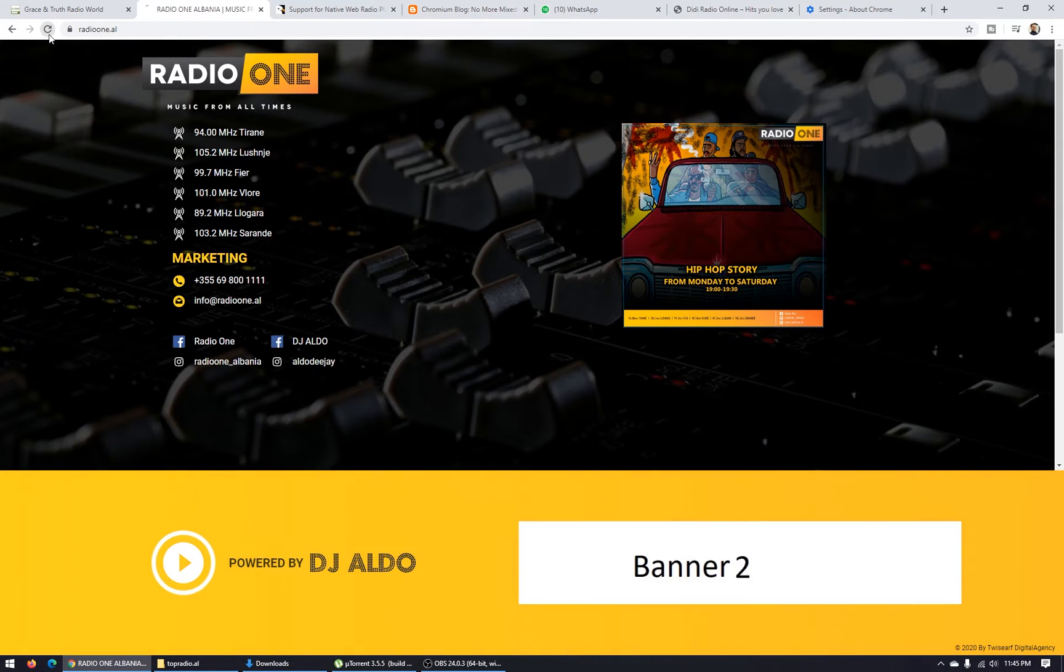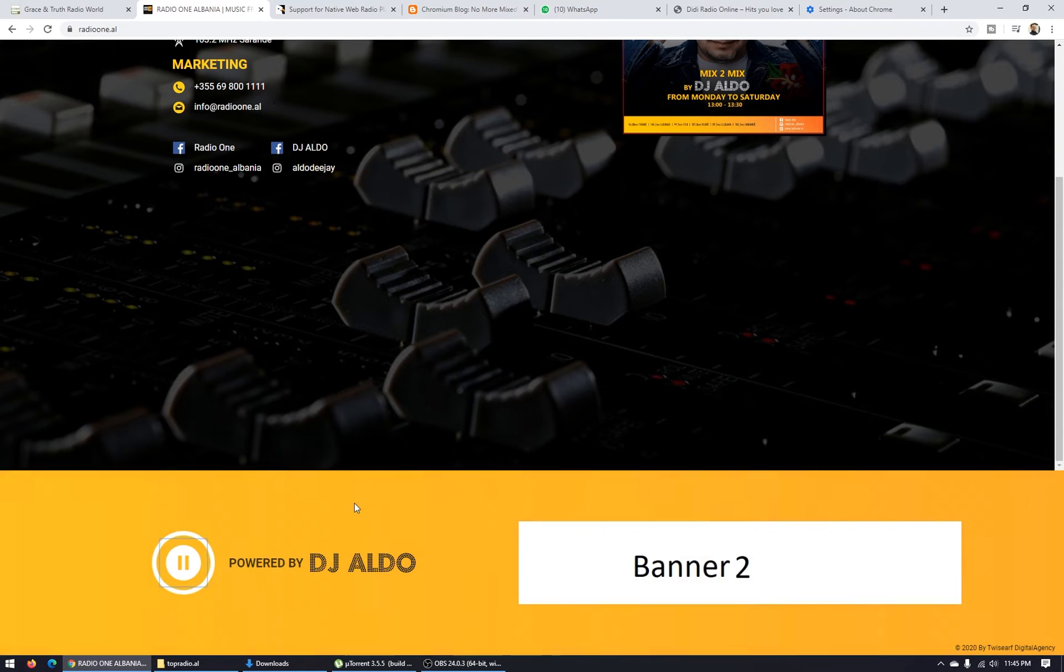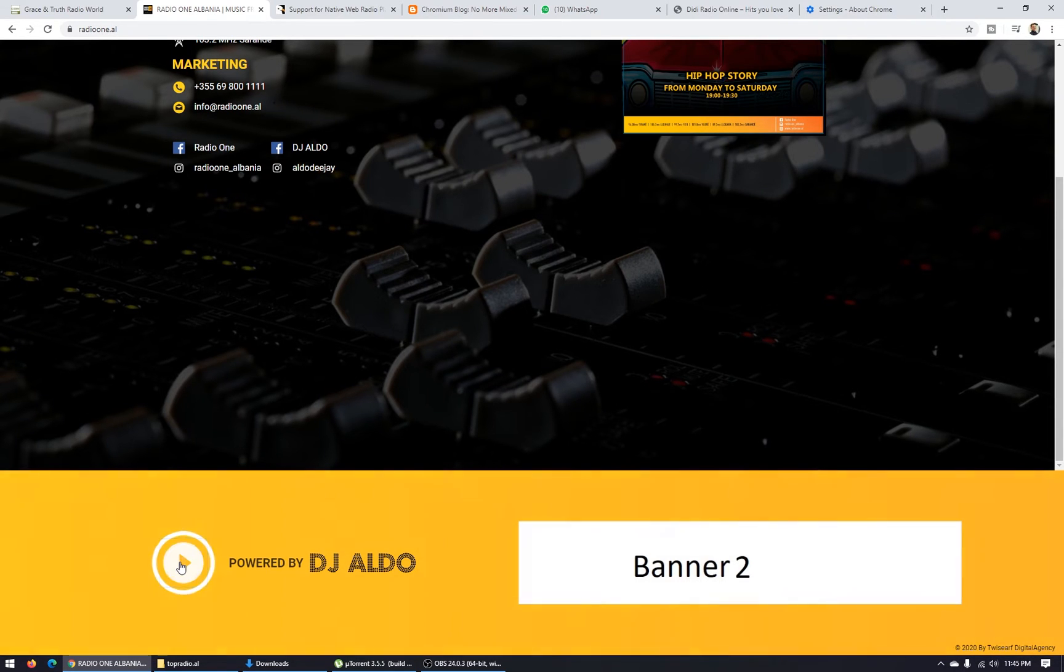Let's see. If I go to the radio one right now and try to play the music, it doesn't work.